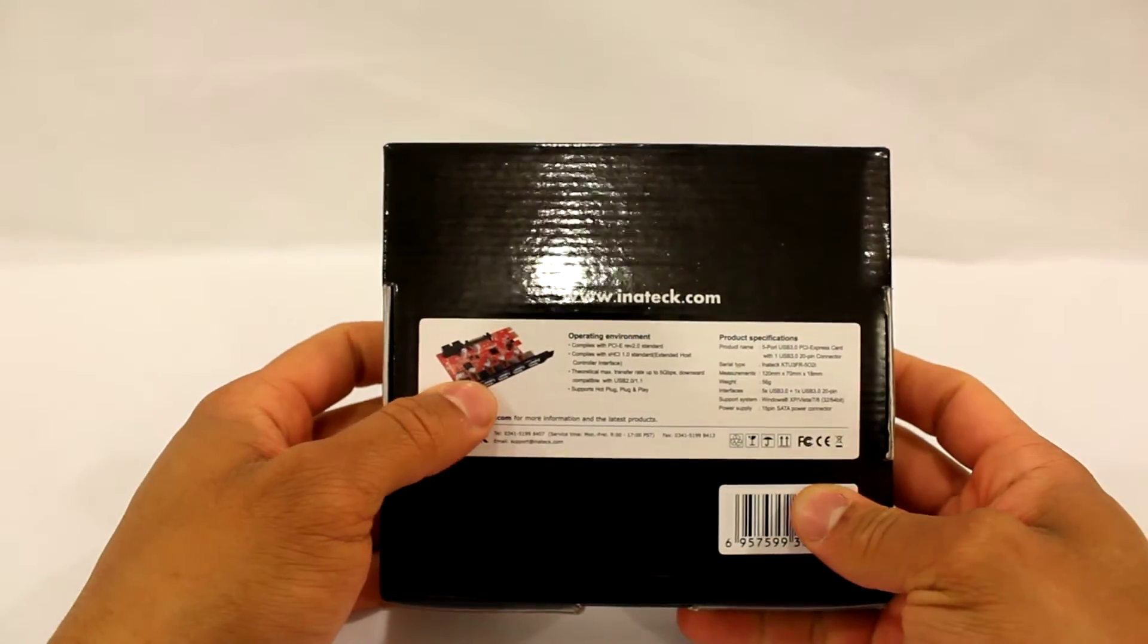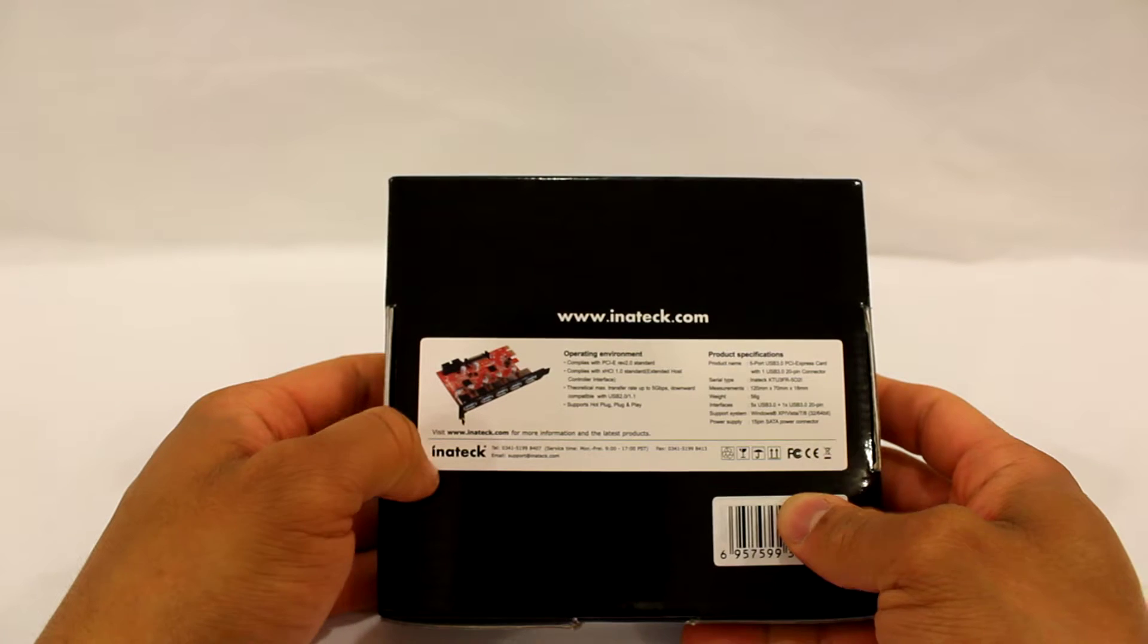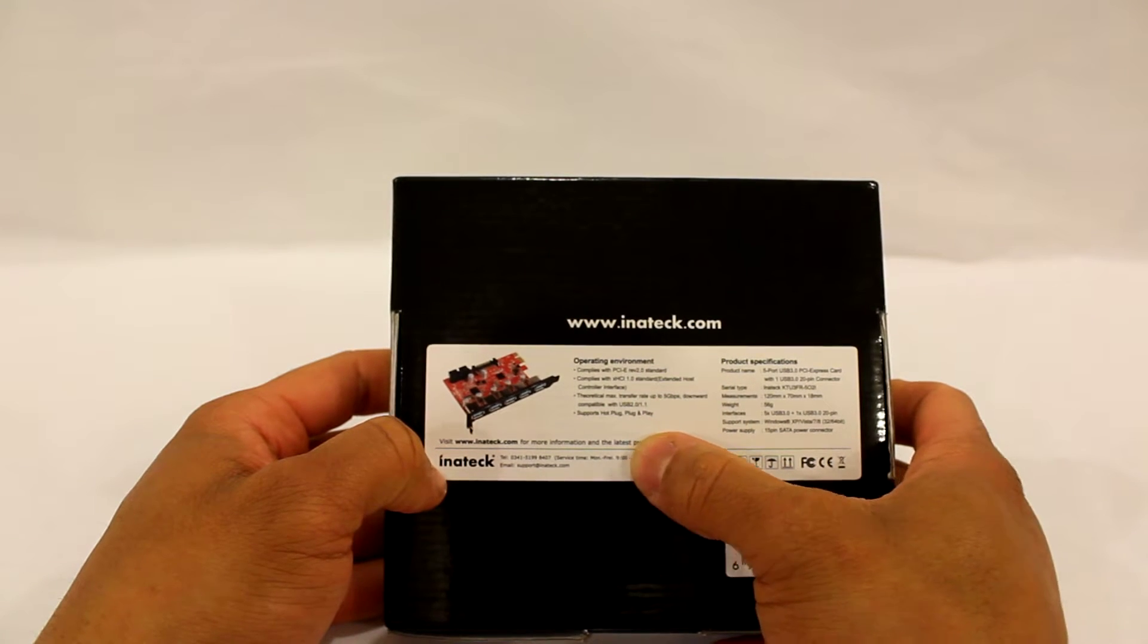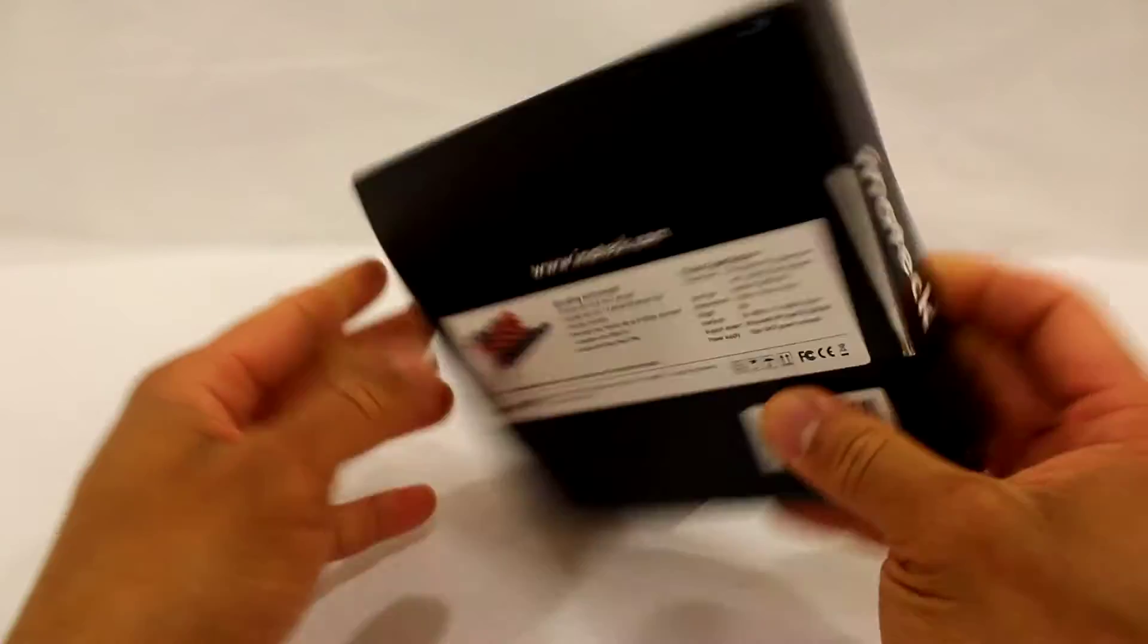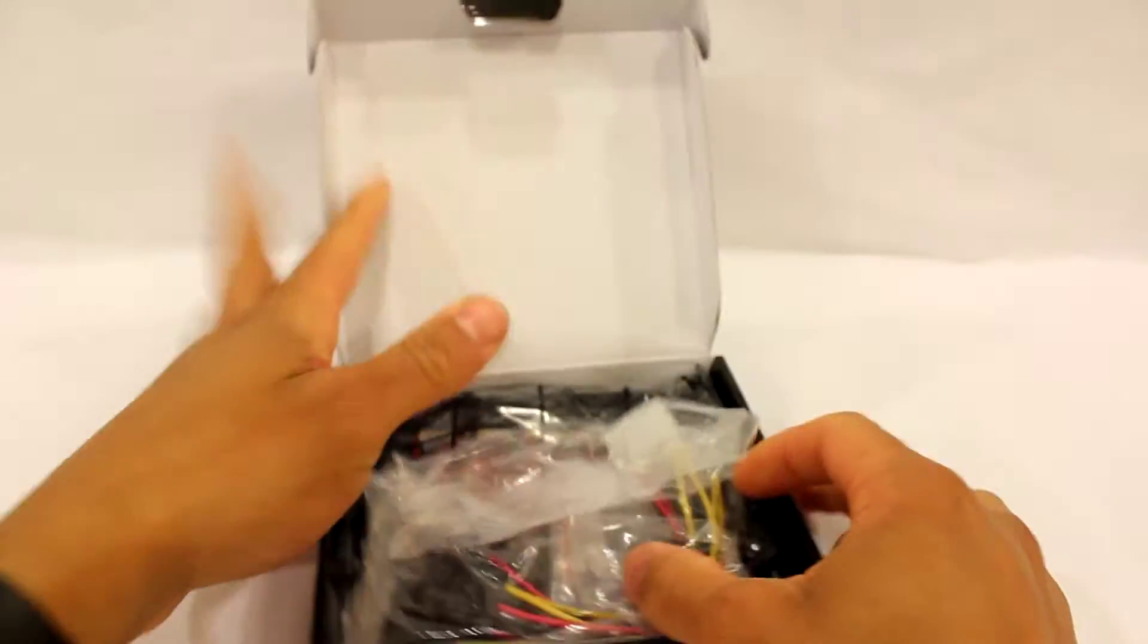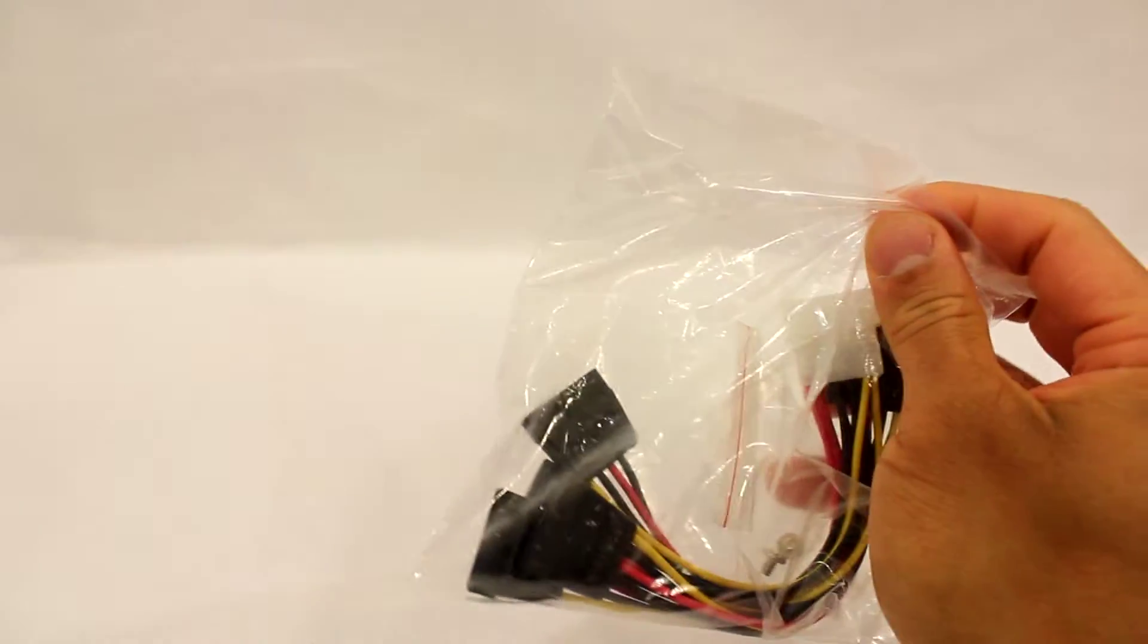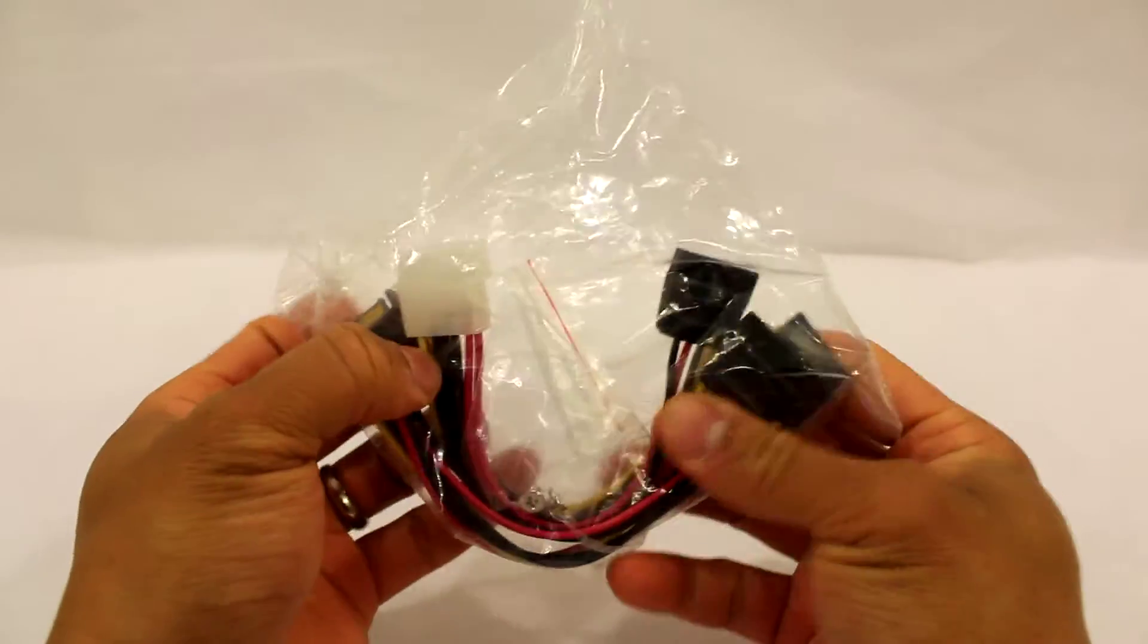The back shows an overview of the contents, which is the card itself, system specifications and requirements, and general pertinent information. Inside the box, the first thing you'll see is the power connectors.